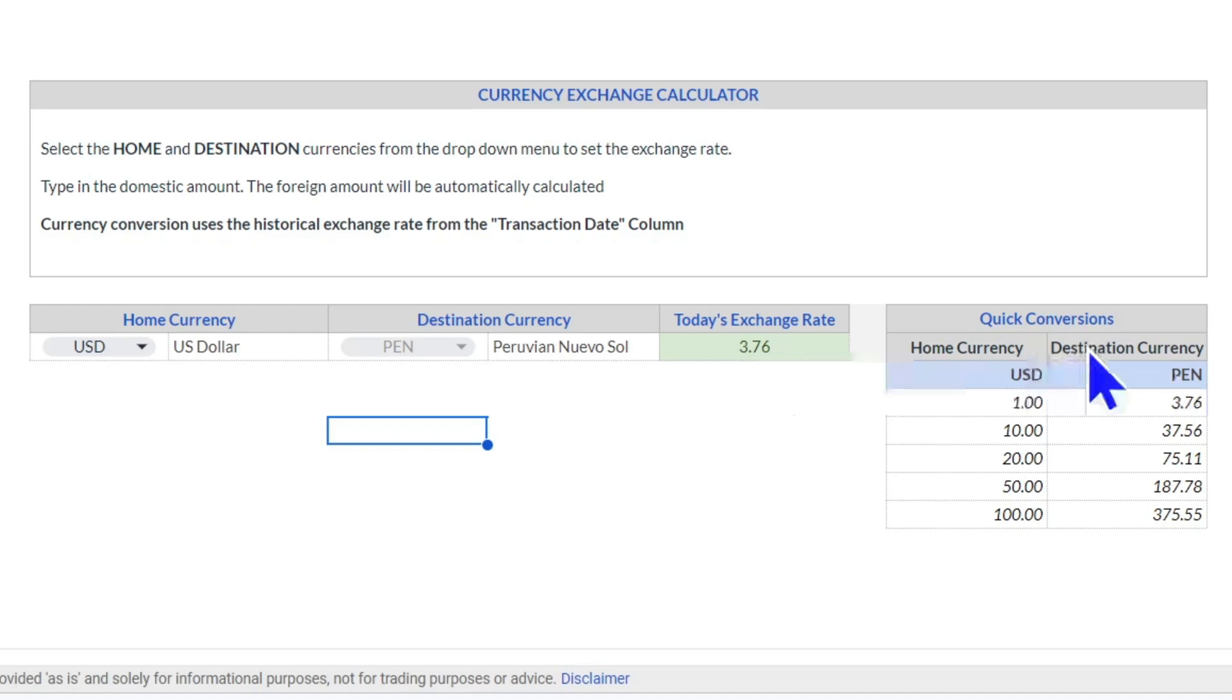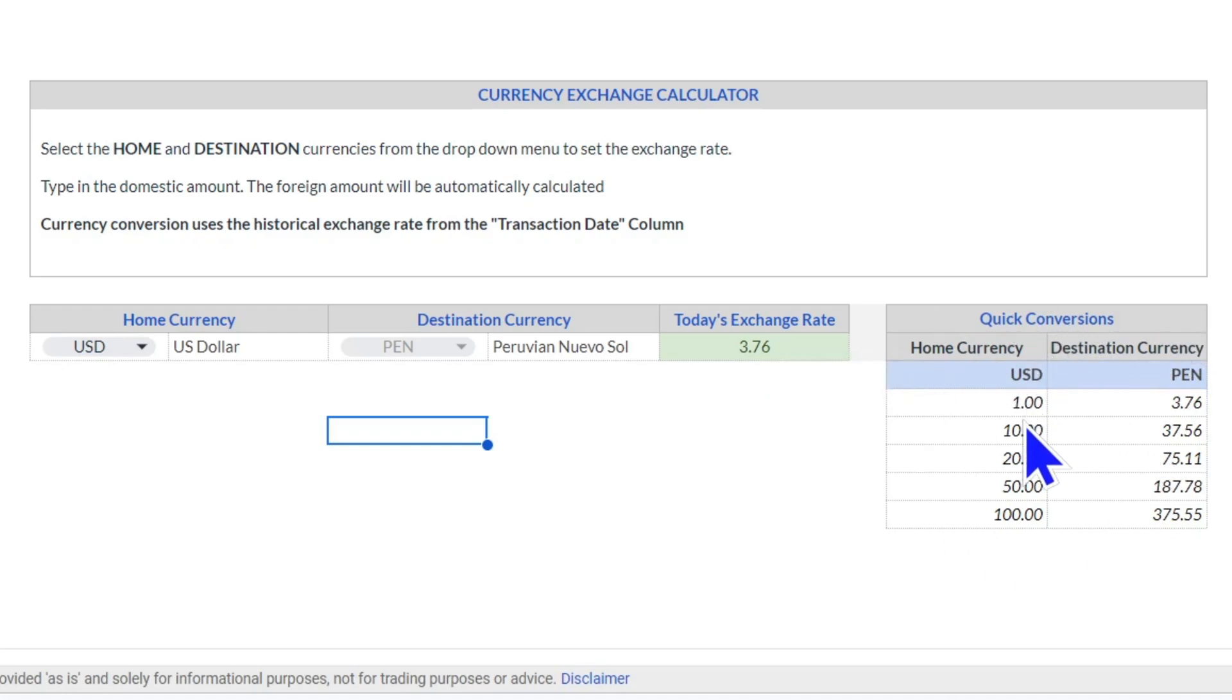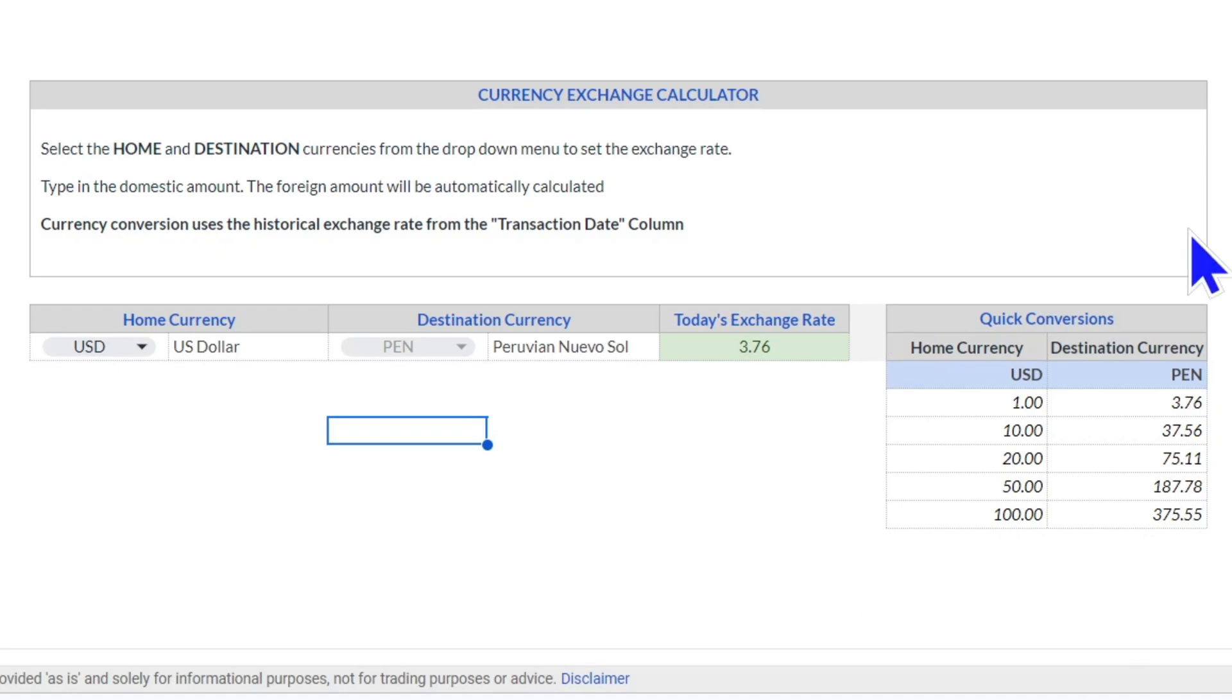Along with a quick conversion table that's there for you to roughly understand how much the different currencies are worth. So this is a convenience for you—you don't need to move to another app. After setting your settings, we move to the expenses.